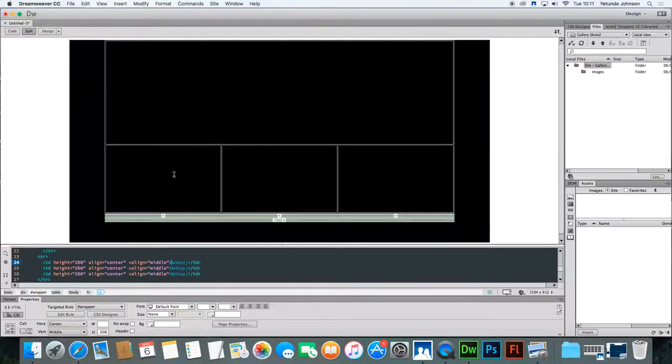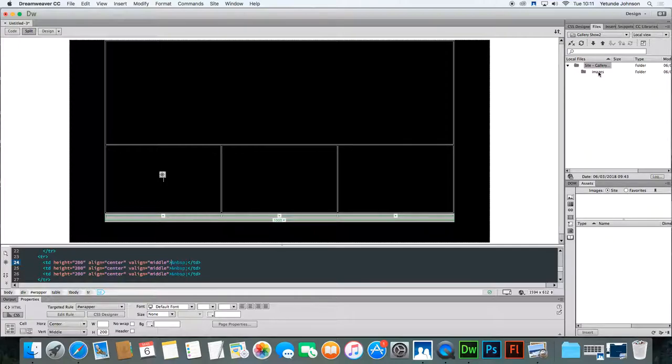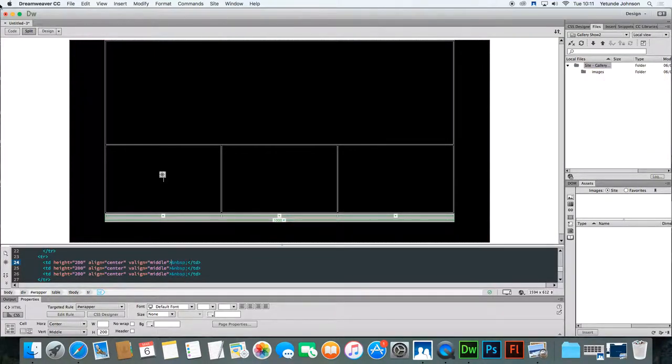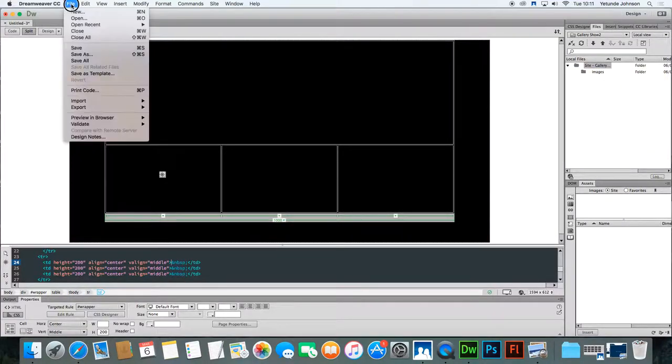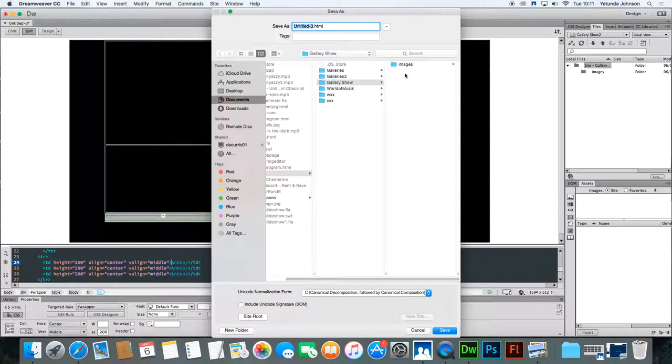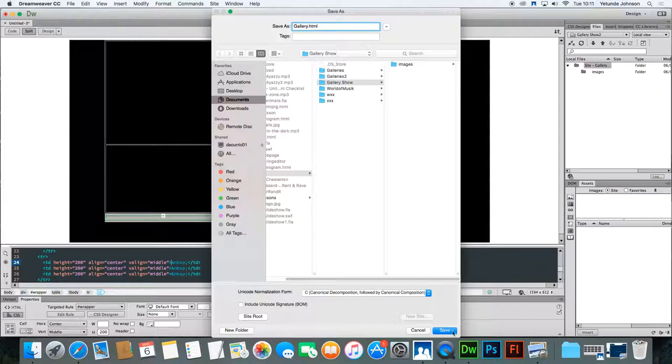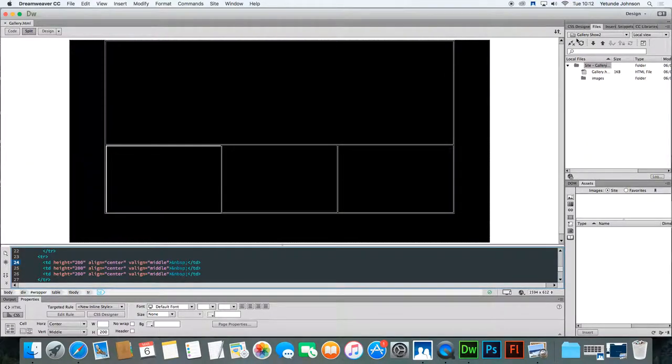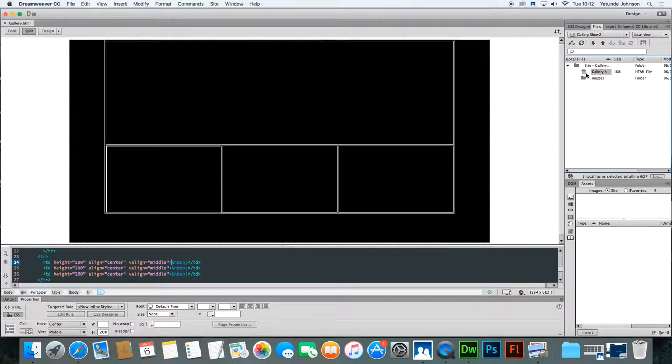If the images are outside the image file for your site, don't worry. On saving it, it will bring it in. So before we actually insert the images, let's save the file so that it's actually saved within your site. Go to File, Save As. Make sure you're in the right folder, Gallery Show. And then simply give it a name. This is the Gallery. Once you've done that, click Save. Now if you've done it correctly, you should be able to see in your site folder the Gallery file. And that's what's exactly here. Now you're ready to insert your images.